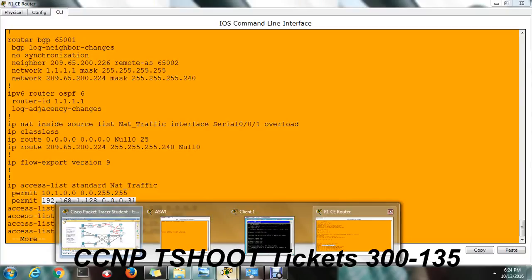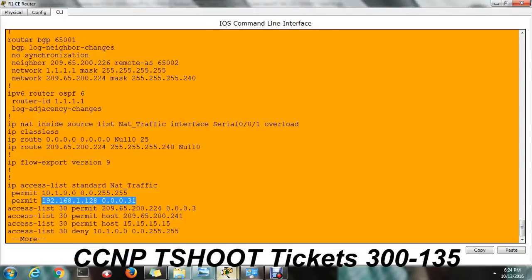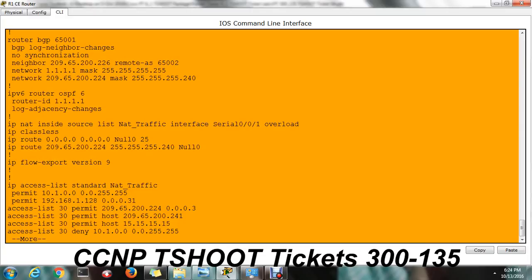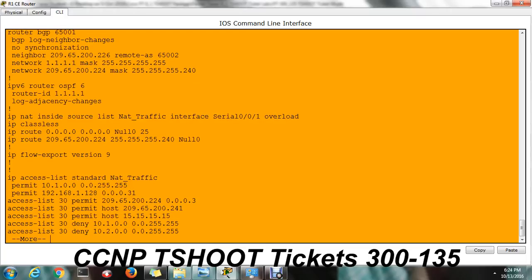But our thing is, we have to add permit 10.2.0.255 255.0.0. That is, this is wildcard mask. So we have to add 0.0.255.255. Let me fix this issue.